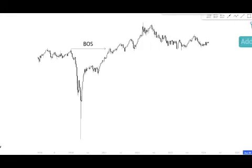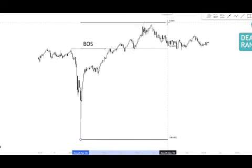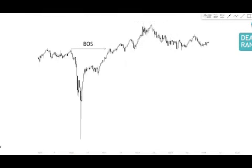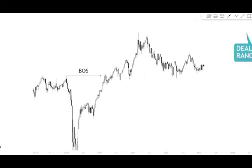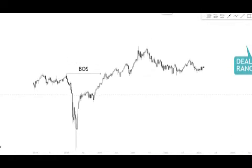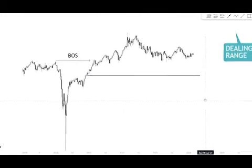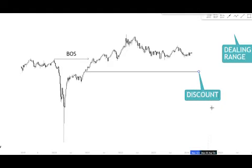The first thing we looked at is our structure, and alongside it our dealing range. Here's how we decipher that: we want to project the Fibonacci tool from the swing low all the way up to the swing high. What we have over here is an equilibrium zone in price. This equilibrium zone represents the fact that we have two zones we're going to be looking at in the market — anything below this line is a discount.